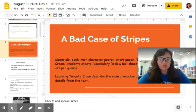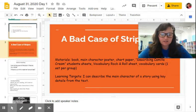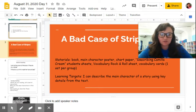So before we start a story, we're going to look at our learning target. It says: I can describe the main character of a story using key details from the text.